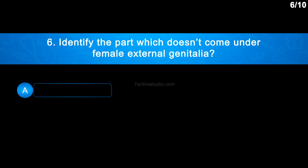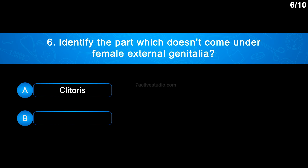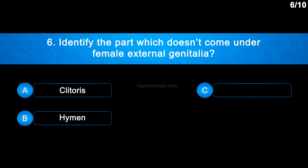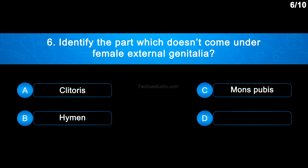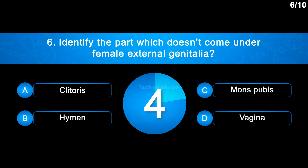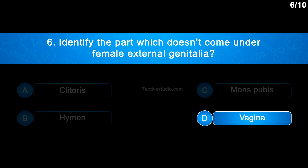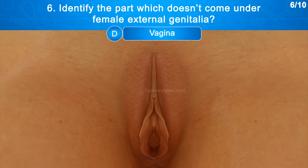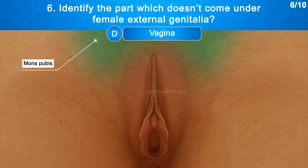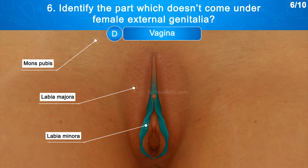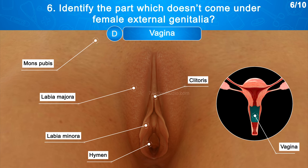Question No. 6: Identify the part which doesn't come under female external genitalia. Option A: Clitoris, Option B: Hymen, Option C: Mons pubis, Option D: Vagina. The correct answer is Option D: Vagina. The external genitalia include the mons pubis, labia majora, labia minora, hymen, and clitoris. The vagina is the female accessory duct.